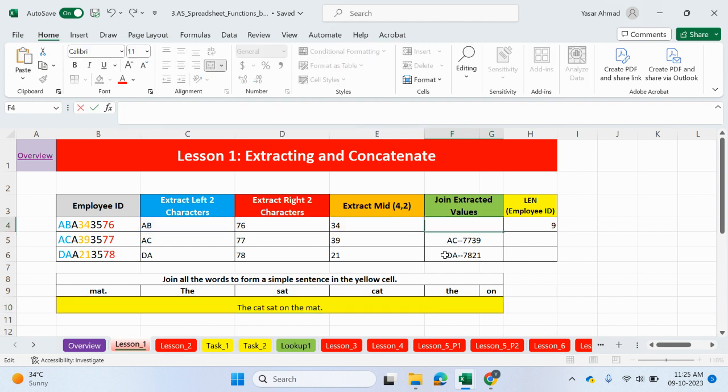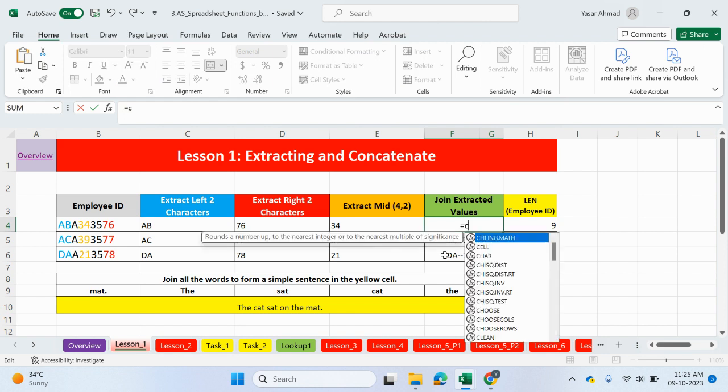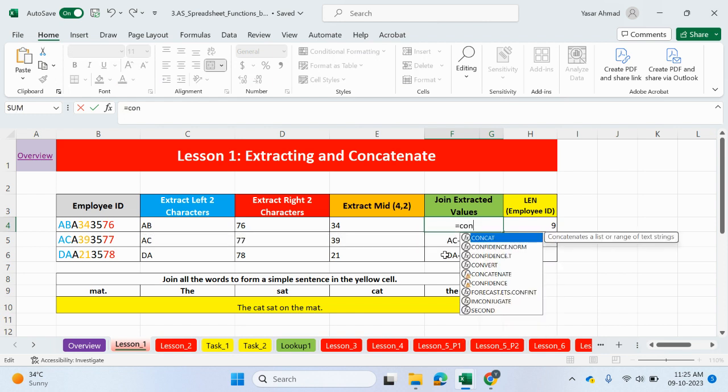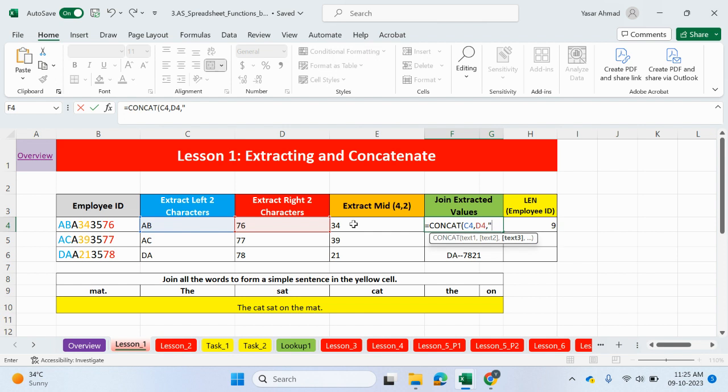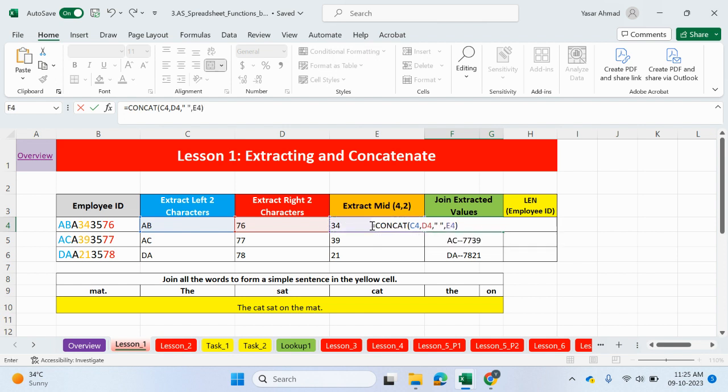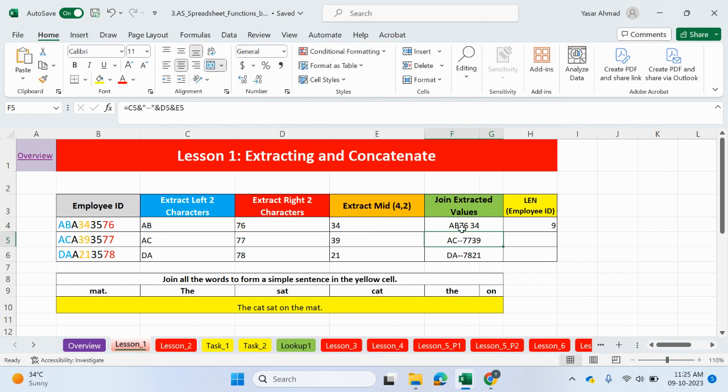So, if I type here concat, or concatenate, I'll use concat this time. This cell, comma, this cell, comma, and I want a space at the end. So, I'll just put speech marks in, comma, this cell. Close the bracket, enter, and you can see we have a space at the end.